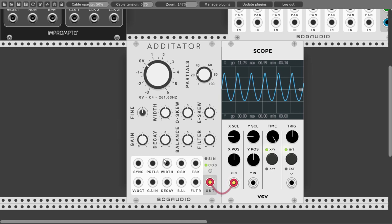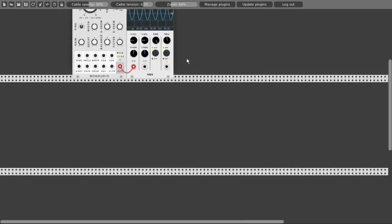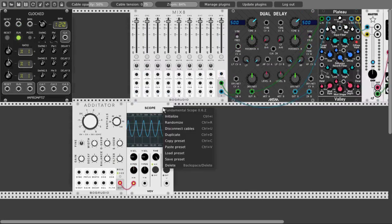Bog Audio has some really, really nice modules. And that's it — I think we can start. We went through all the different sections and let's start making something.